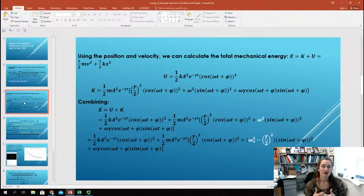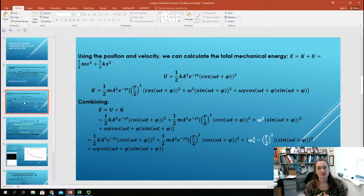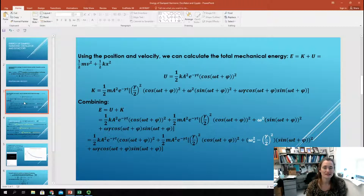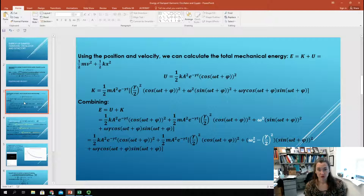Unlike the undamped harmonic oscillator with no friction, this energy is not constant — it's going to decay with time. To show you the function of how the energy decays, we need to go through a derivation. Let's solve for U. U equals one-half kx squared, so it's one-half times k times the function for x of t, squared.